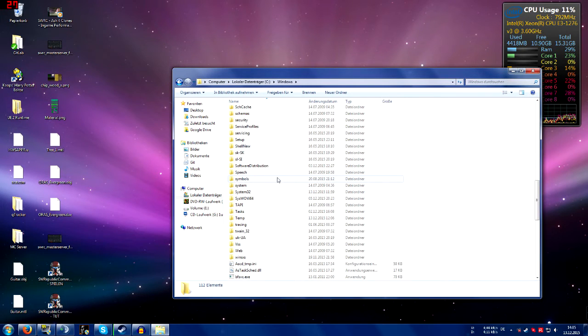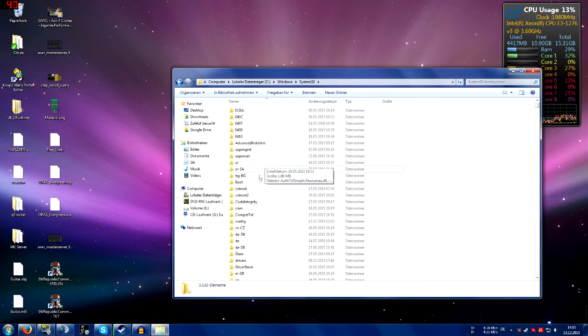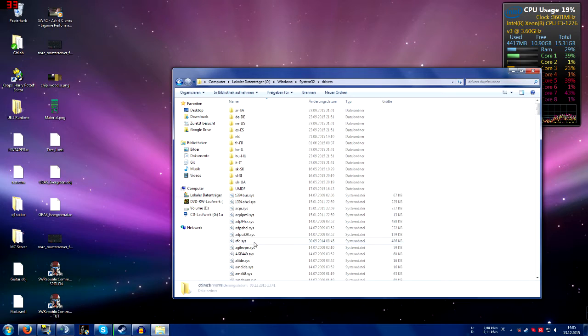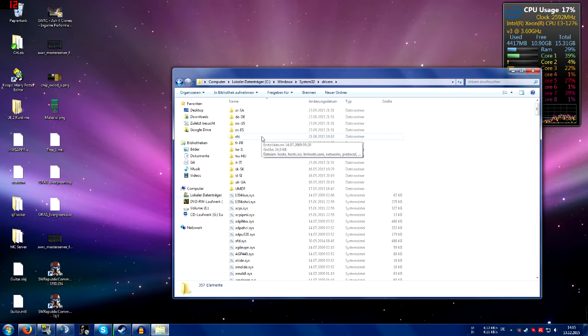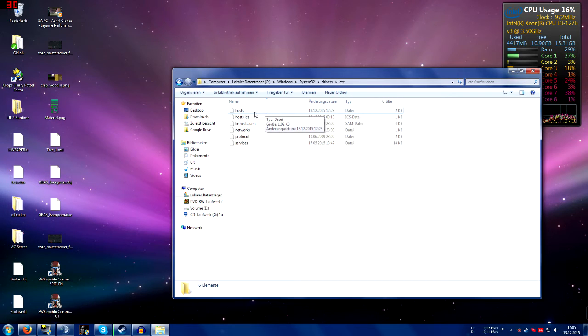Scroll down to system32 and then go to drivers, etc, and you will see a file called hosts with no extensions.